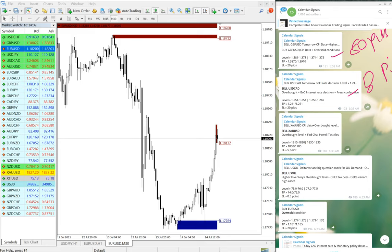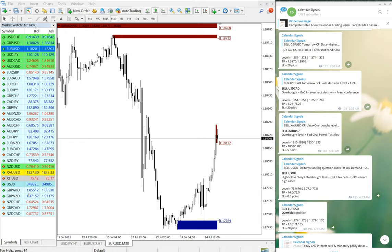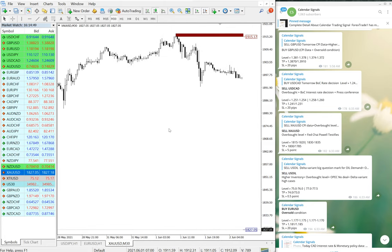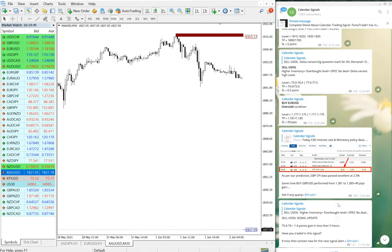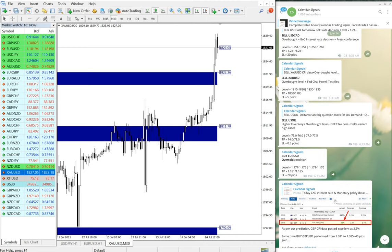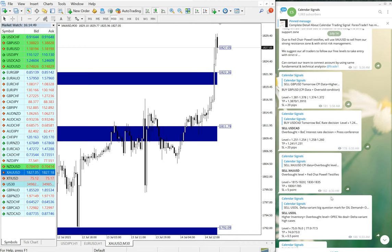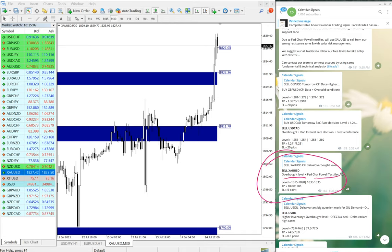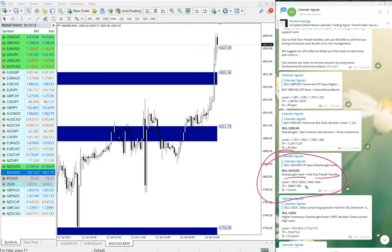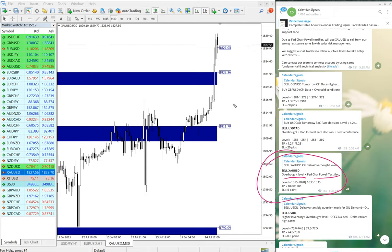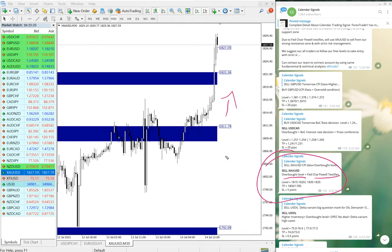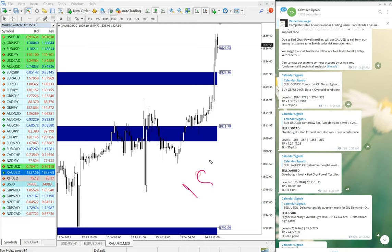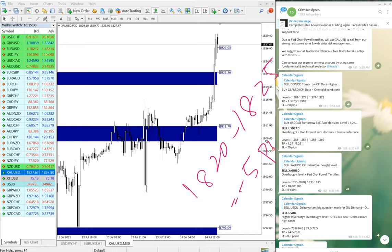On gold we booked loss as our given stop loss reached. Here is the gold chart. XAU/USD - we gave sell gold based on overbought level and Fed Chairman Powell's speech. Our prediction was wrong and it went in the opposite direction, so we booked the loss from 1810 till 1820, which is 5 points loss booked.